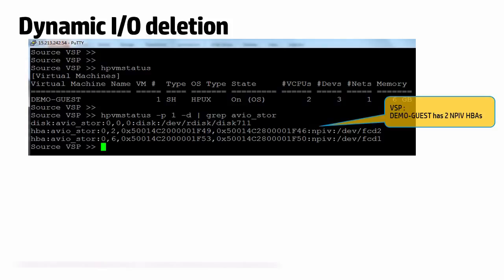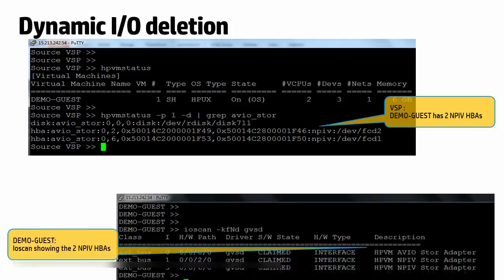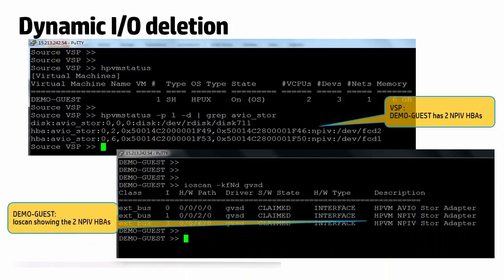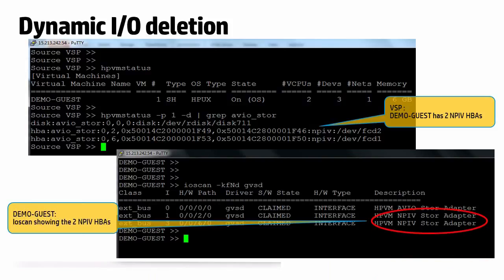Here we have Demo Guest again and it now has two NPIV HPAs. Here is a screenshot of I/O scan inside Demo Guest showing the two NPIV HPA instances.